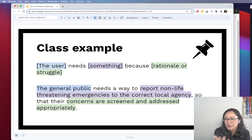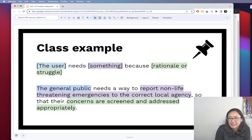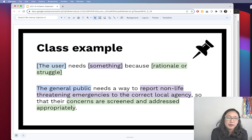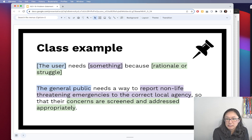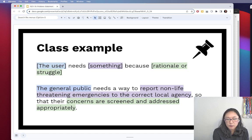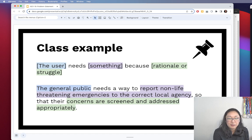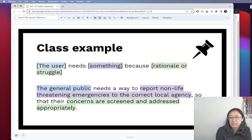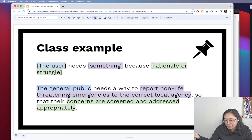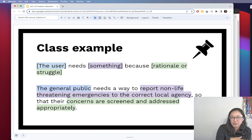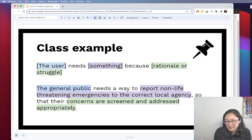If you can't narrow it down, you can always use the general public as a catch-all, and I may suggest something more specific. The 'something' they need is a way to report non-life threatening emergencies to the correct local agency. We see a pattern of 911 and police being dispatched for mental health emergencies — the idea is making sure non-life threatening emergencies get the right people responding. The rationale is that concerns are screened and addressed appropriately, going to the right place, getting the right resources, and being tracked correctly.